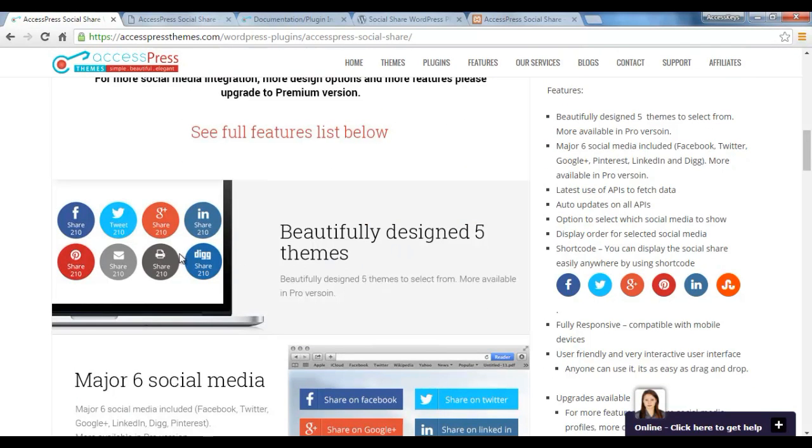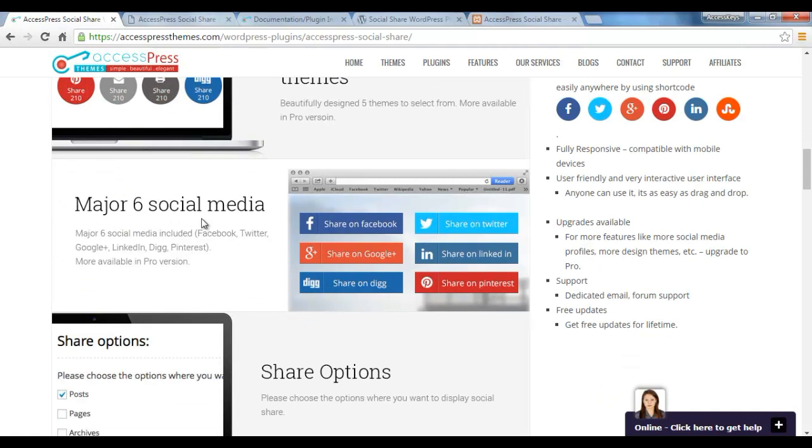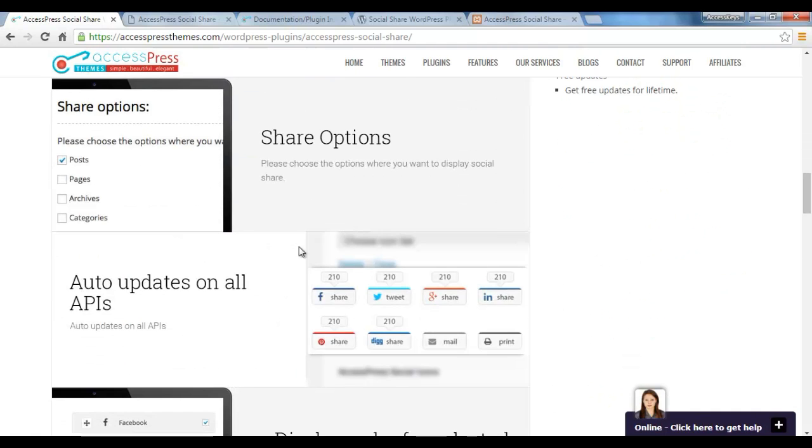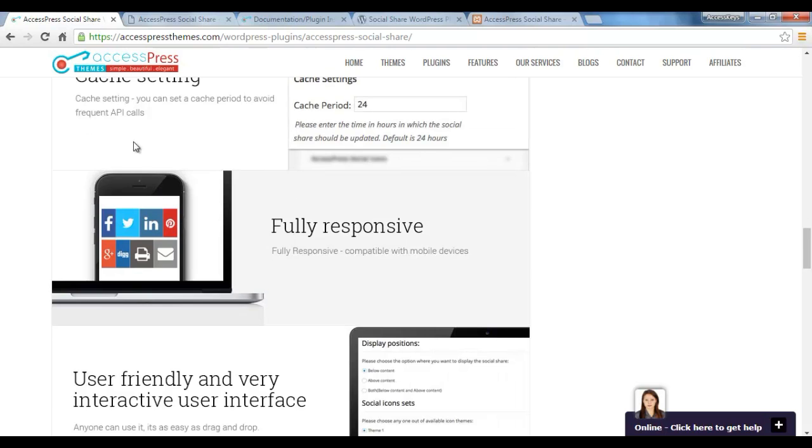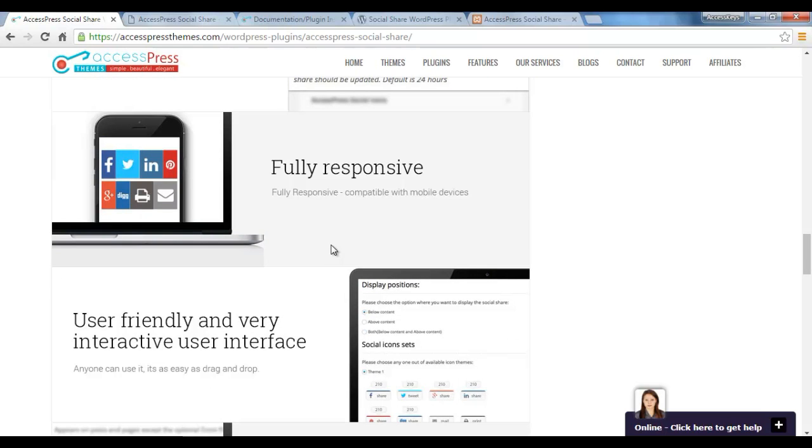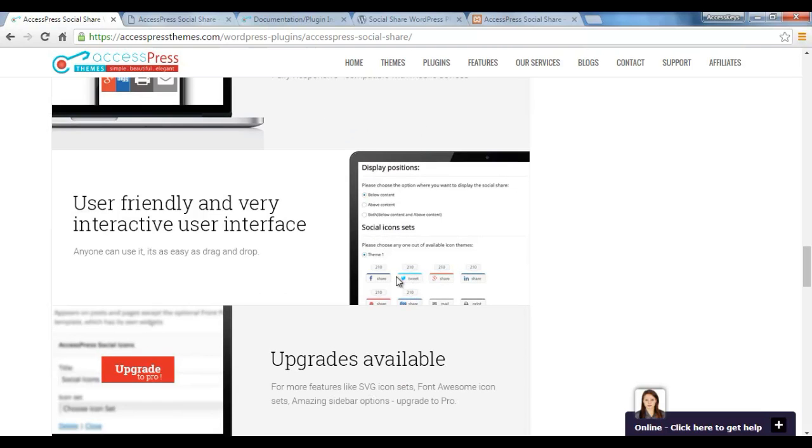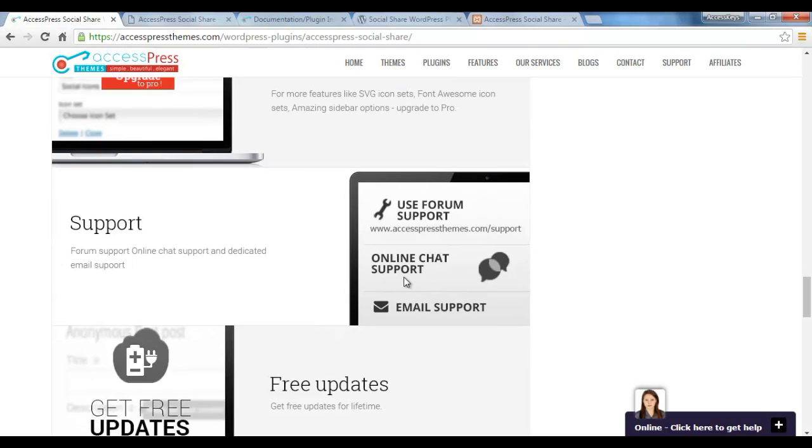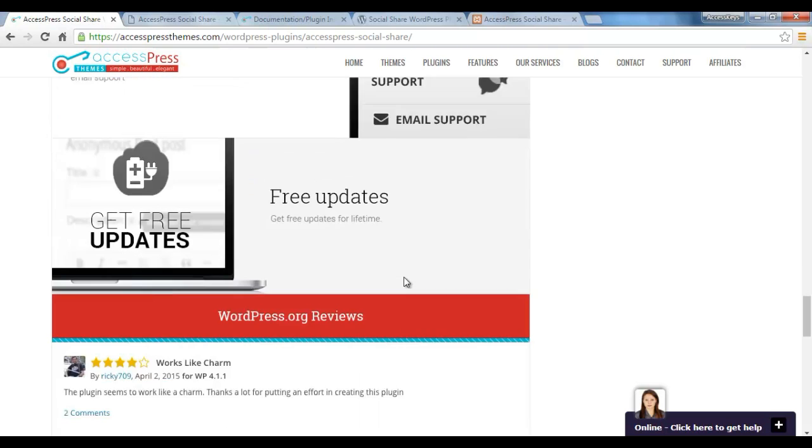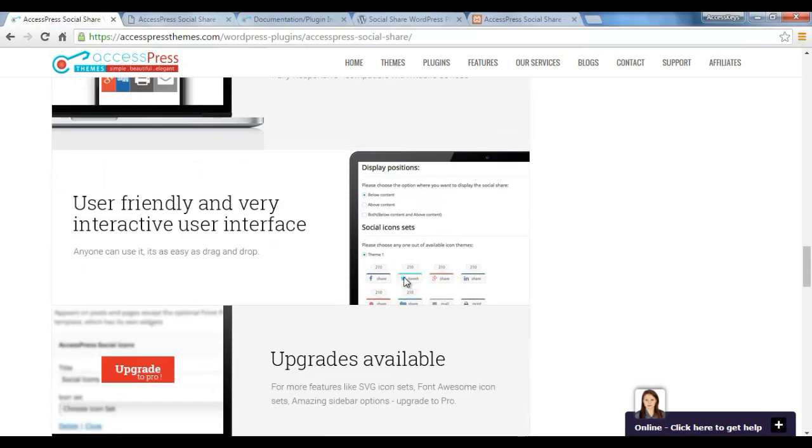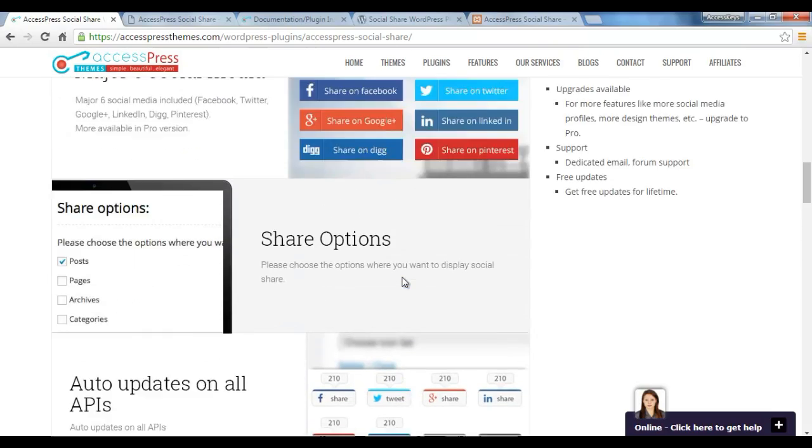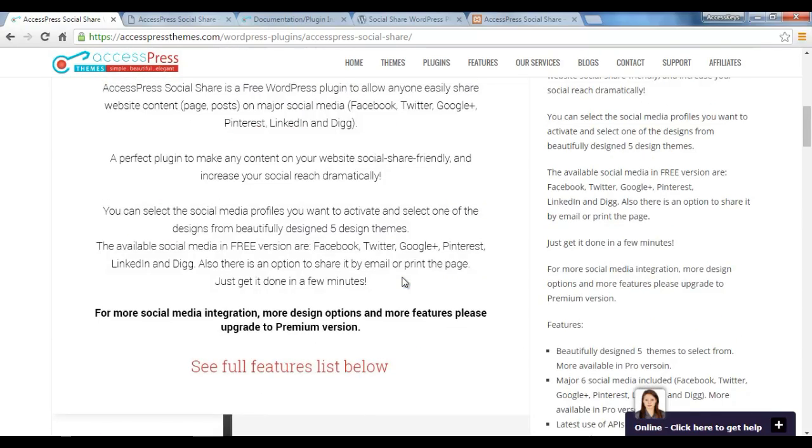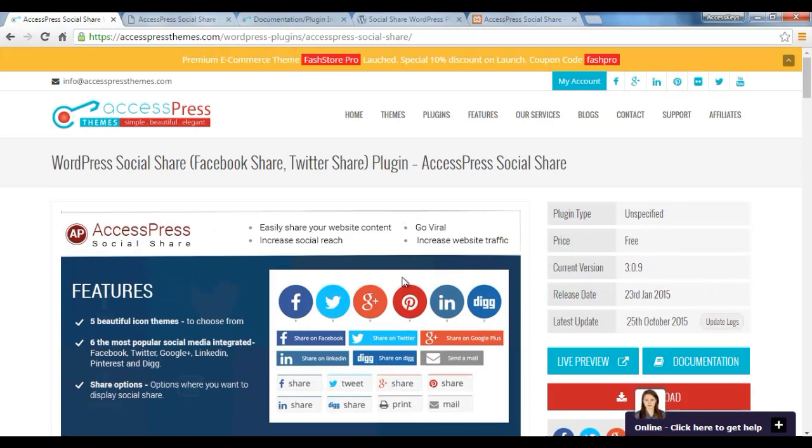As I have explained, it has beautifully designed five themes to choose from and includes six major social media. The share option is auto-updated on all APIs. It has cache settings to avoid frequent API calls, it's fully responsive and compatible with mobile devices, it's user friendly, and upgrades are always available. We provide dedicated support. So this is all about AccessPress Social Share and what exactly it does. Let me go to its backend and show you the configuration.